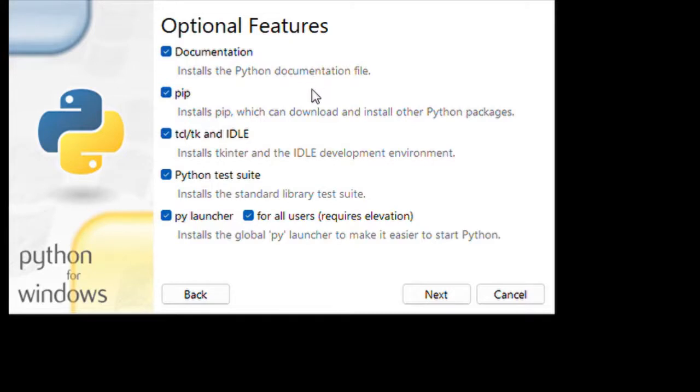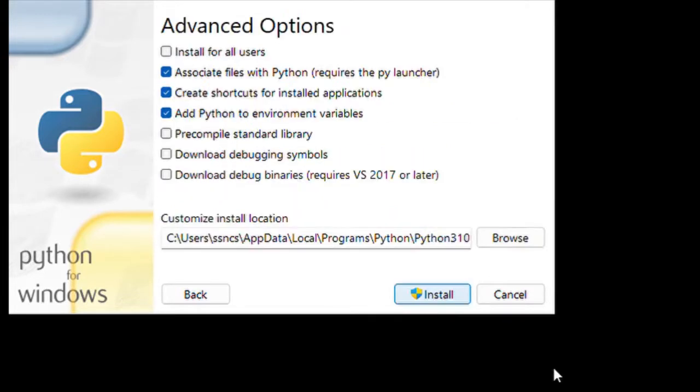Whatever optional features are given here, just click what you want. Then click next, and then install.